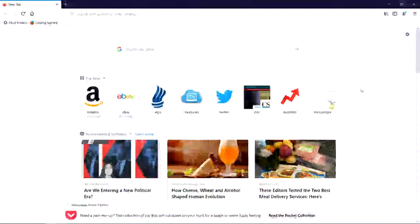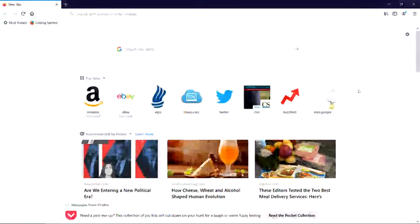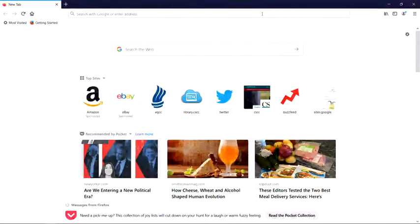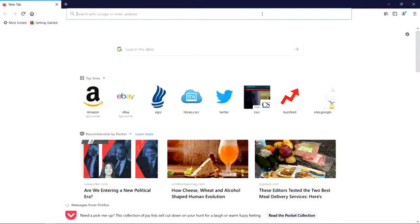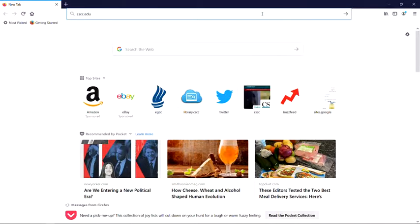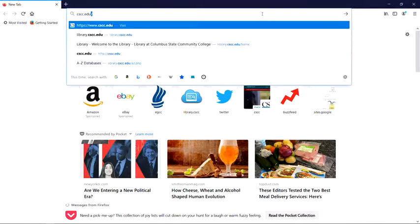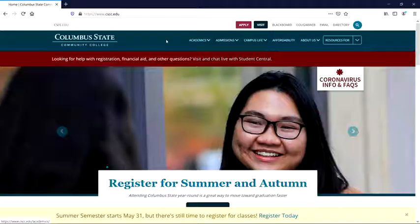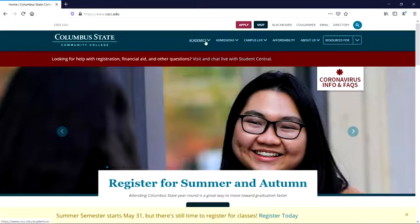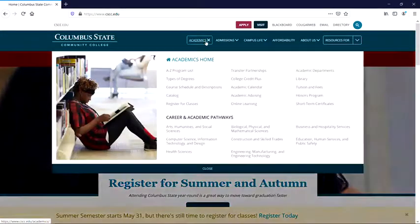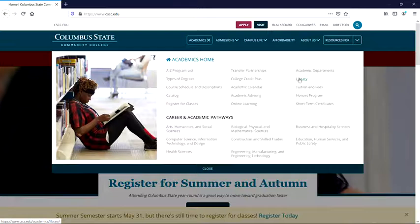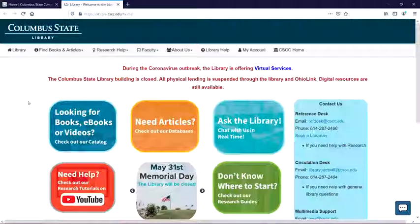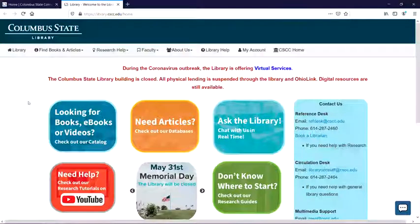First, open a browser and navigate to cscc.edu. From here, click on Academics and then Library. This will take you to the Columbus State Library homepage.